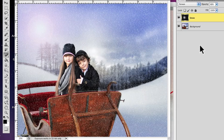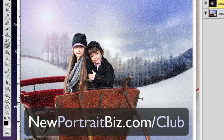So there you have it — that's how you create a wintery, snowy scene easily inside of Photoshop. I hope you've enjoyed this lesson. If you want more information about our Digital Creations Club where you can create images like this using digital backgrounds and props, head over to newportraitbiz.com/club and you'll see everything we have to offer. I really hope you use this, enjoy it, and I'll talk to you real soon. Take care.